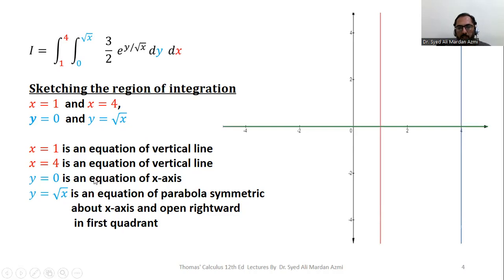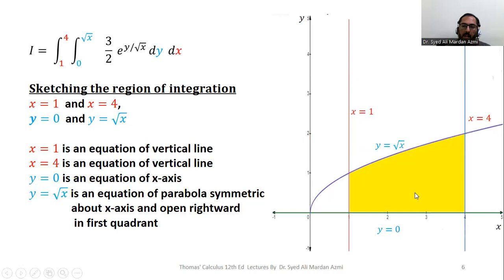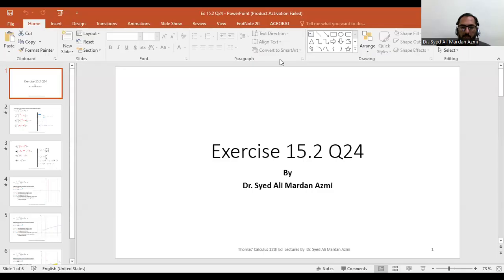In the process of sketching, we have plotted the x-axis and y-axis. As our region will be in the first quadrant, we plotted y = square root of x as part of the parabola in the first quadrant. The region of integration is highlighted in yellow, which is the boundary region enclosed by y = 0, y = square root of x, x = 1, and x = 4. Thank you so much for your attention.